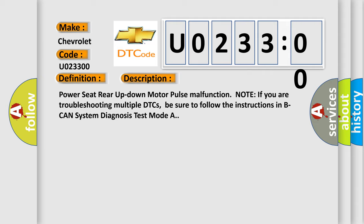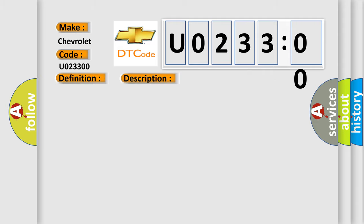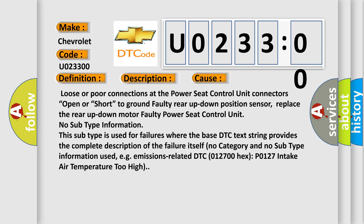This diagnostic error occurs most often in these cases: loose or poor connections at the power seat control unit connectors; open or short to ground faulty rear up-down position sensor; replace the rear up-down motor; faulty power seat control unit.